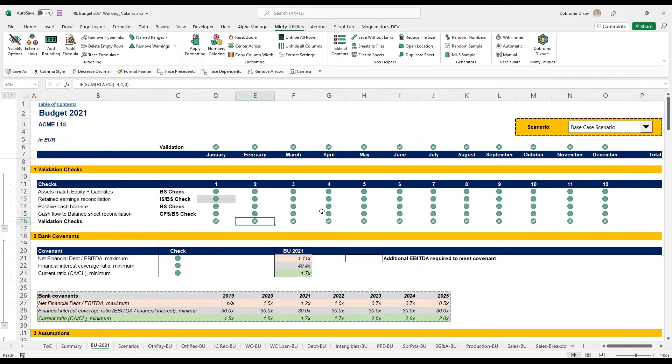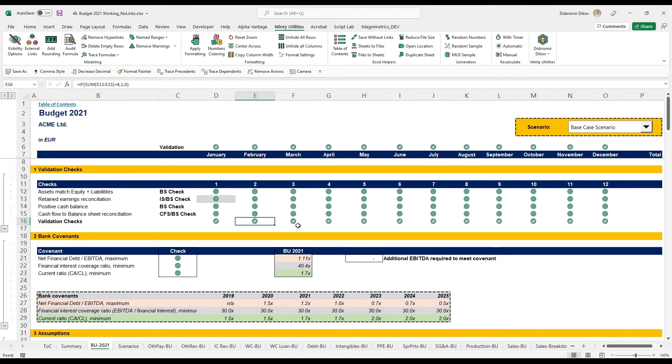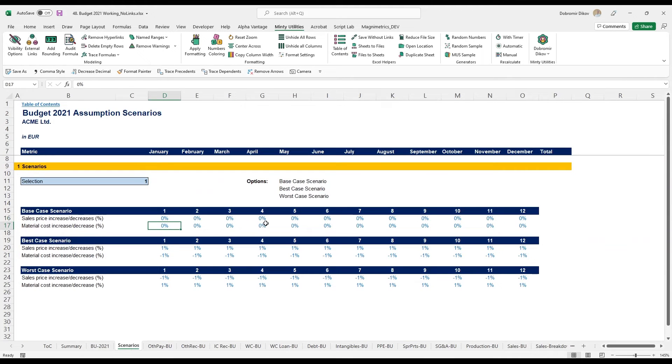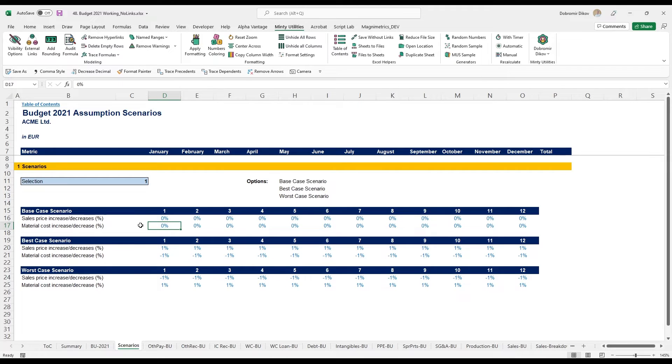That way, if I mess up something and my three statement doesn't match or my cash flow doesn't reconcile to the balance sheet, I'll instantly notice this here and be able to go through the model, figure out where the error is coming from and fix it. The other thing that I have here is I've done some scenarios, and those are the most basic type of scenarios, just taking a few of the assumptions.